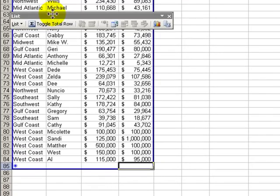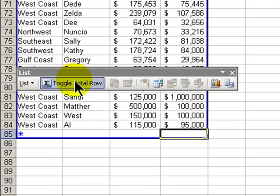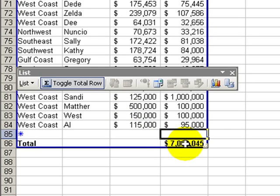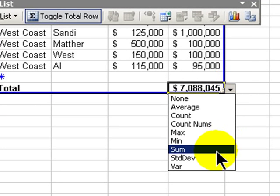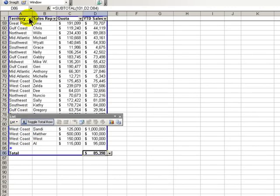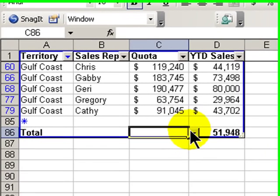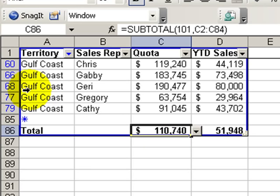The second reason you should consider identifying your range of data as a list is so that you can use the toggle total row. When I click toggle total row, you see automatically I get a total for my columns. If I want to see what function Excel chose — by default that's sum. If I wanted to change that to average, voila, there you go. And notice how when I filter my data, for example the Gulf Coast region, the information changes dynamically. If I want to add another function to another column, for example, if I wanted to see the average of the quota for the Gulf Coast, I can do that.